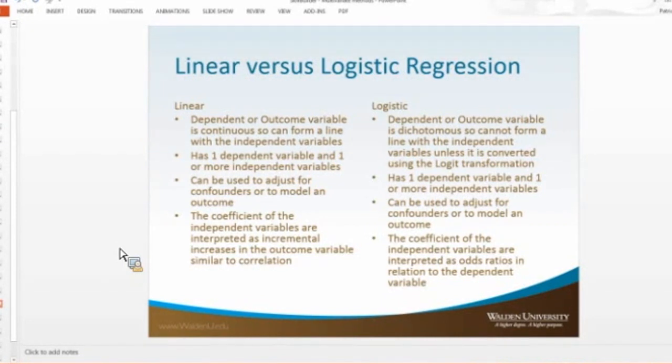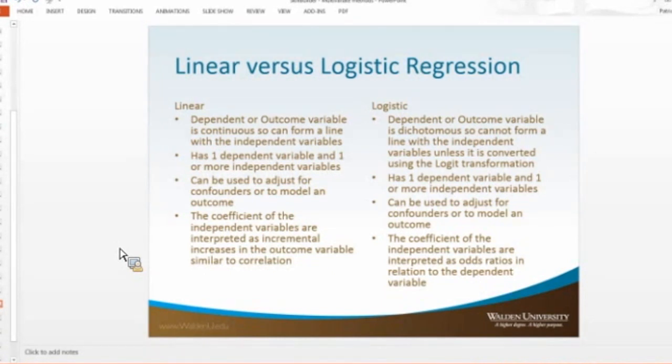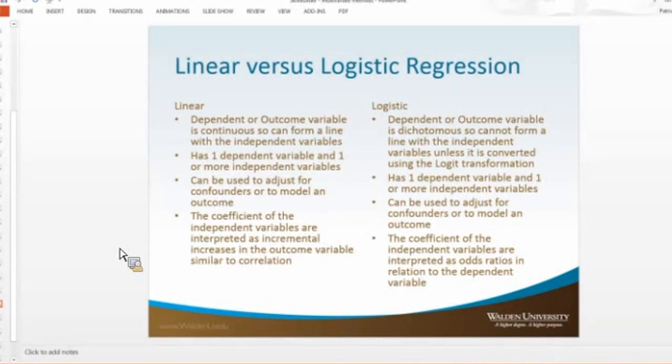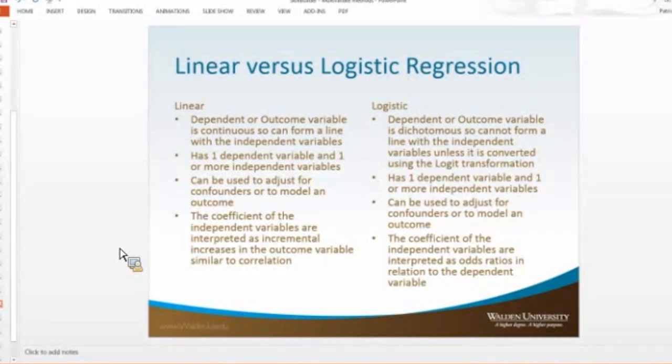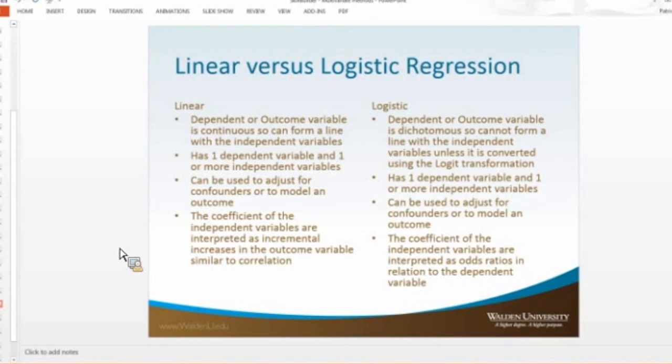Linear is used when you have continuous variables, and you can do simple or multiple linear regression. You're going to get a correlation coefficient, an R squared which measures the variance, and a goodness of fit. You're going to get this y equals a plus bx, and you're going to find out how much of the variability in the dependent you're being able to explain by one or more independent variables.